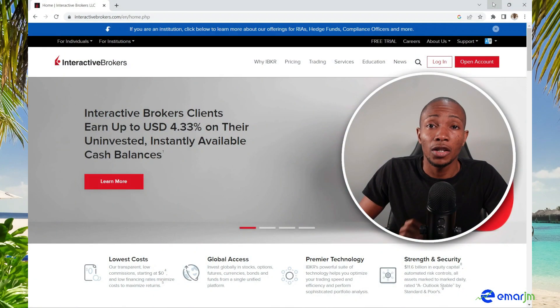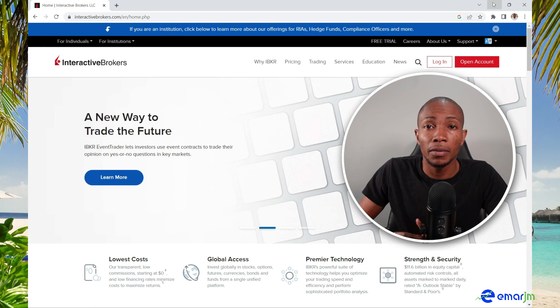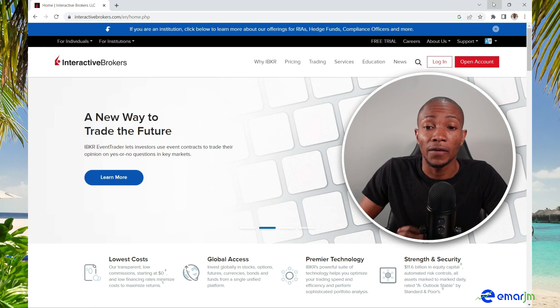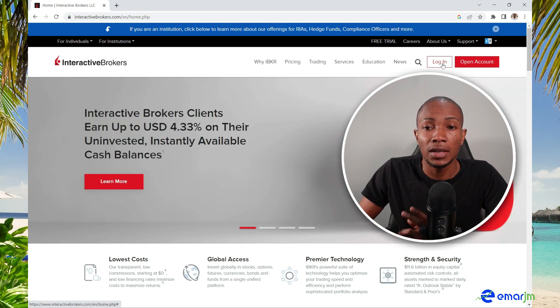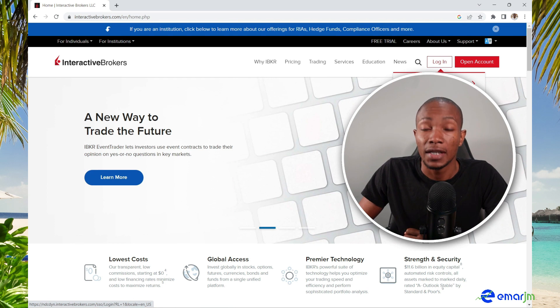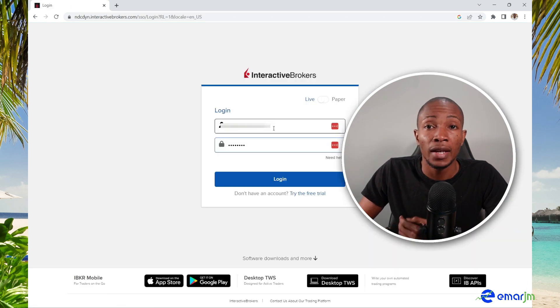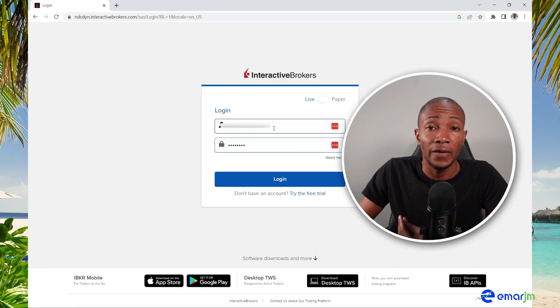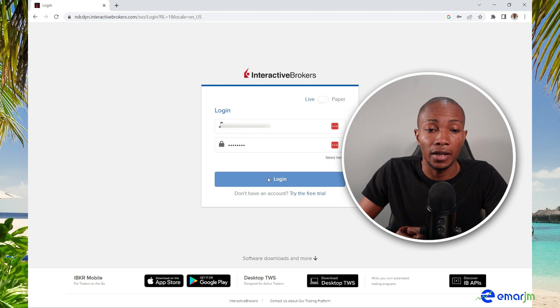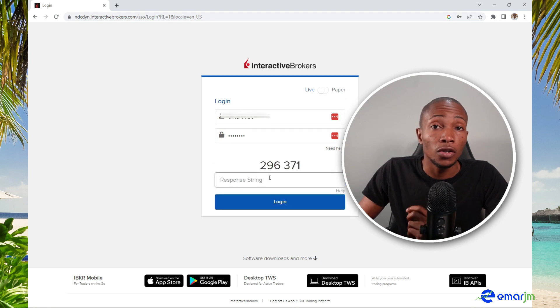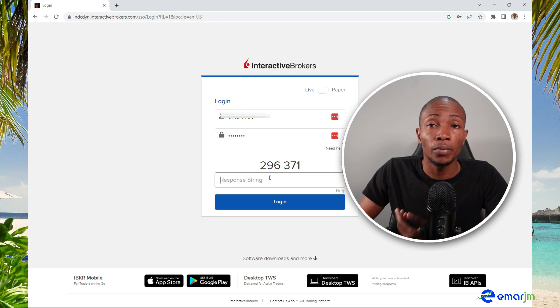To get started, head over to interactivebrokers.com — the link will be in the description of this video. Once you're on the home page, select Login, then select Login to Portal, and specify your credentials to log in.